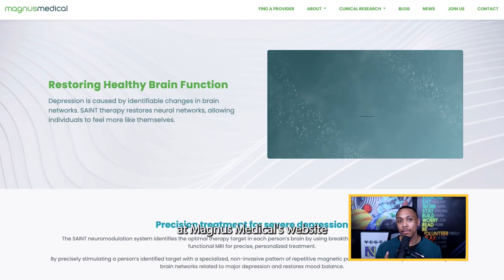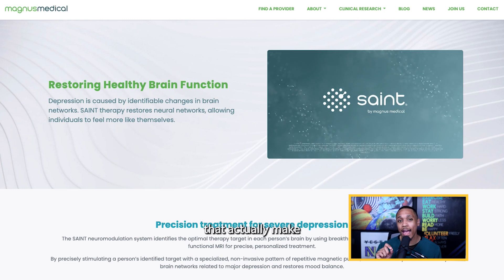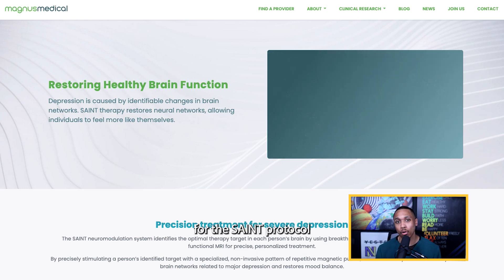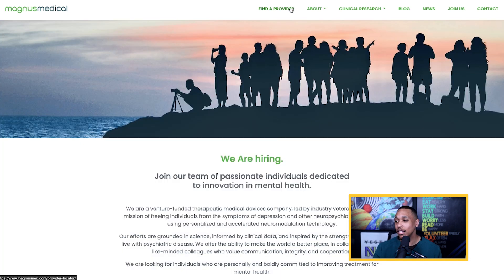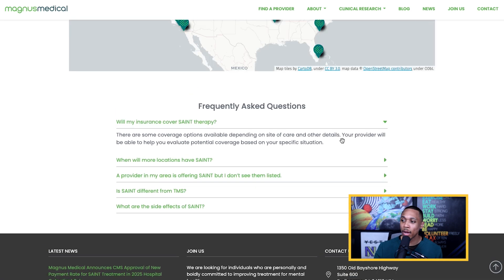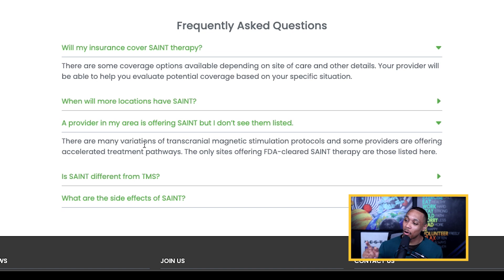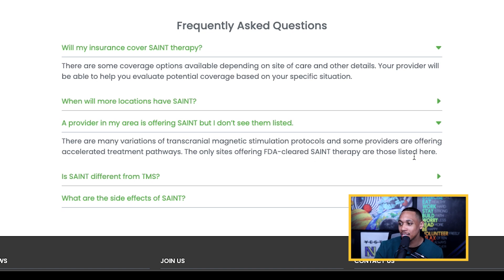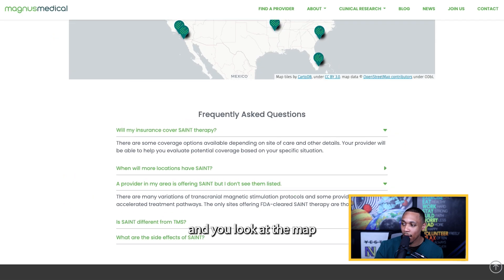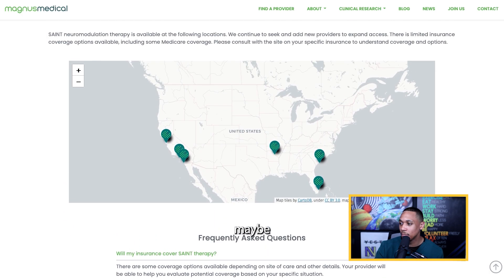If you look at Magnus Medical's website — these are the people that actually make the TMS machine for the SAINT protocol — you can see in the FAQs it addresses the question of a provider in your area offering SAINT but not being listed on the website. The website states that the only sites offering FDA-cleared SAINT therapy are those listed there, and if you look at the map, that only looks like maybe six places.